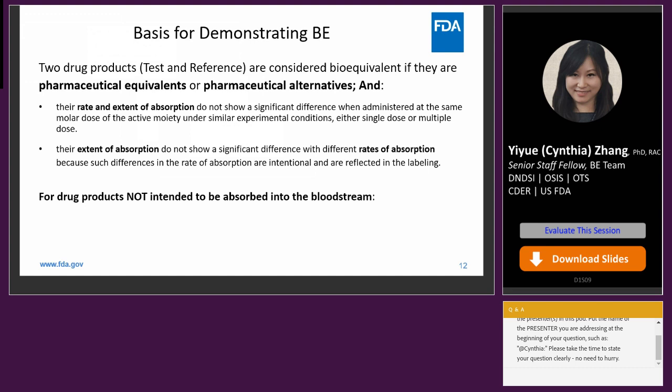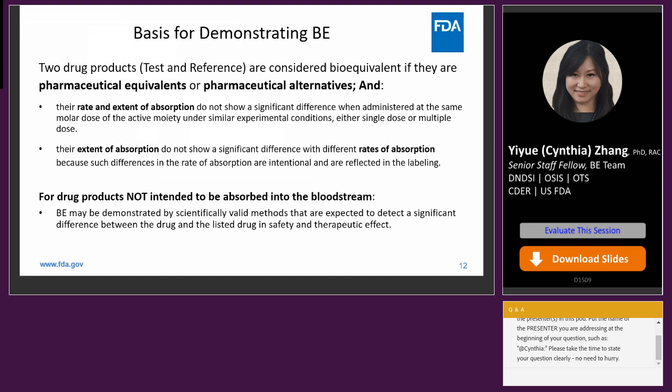For drug products that are not intended to be absorbed into the bloodstream, BE may be demonstrated by scientifically valid methods that are expected to detect a significant difference between the drug and the listed drug in safety and therapeutic effect.